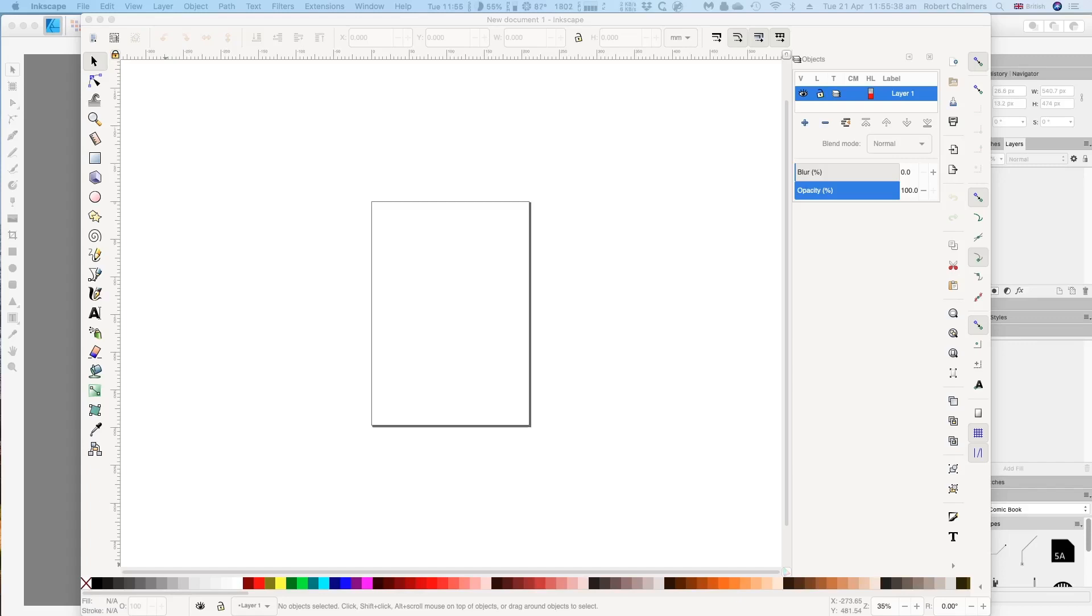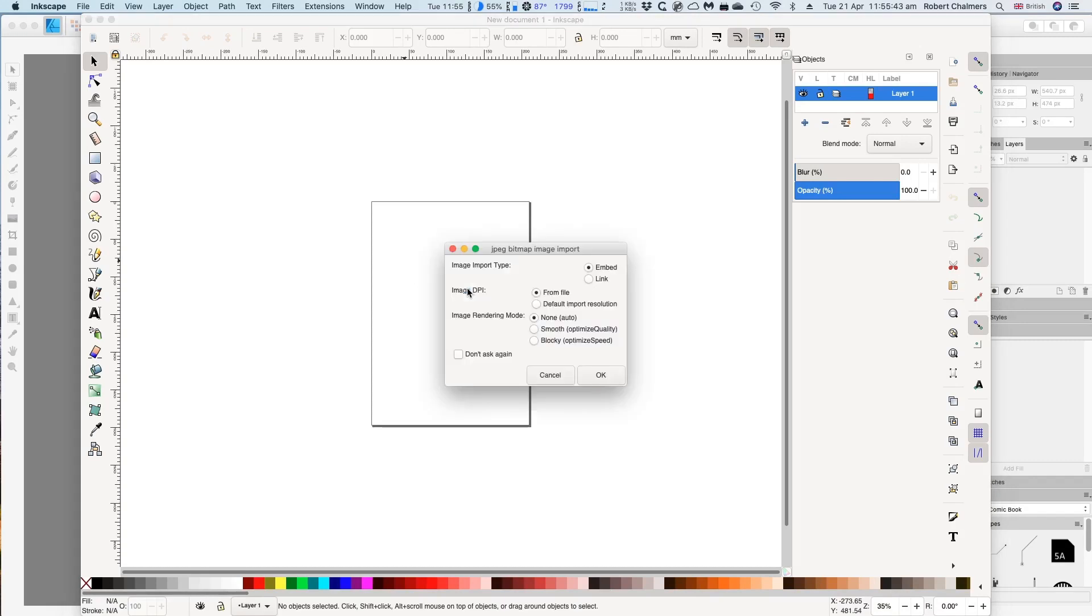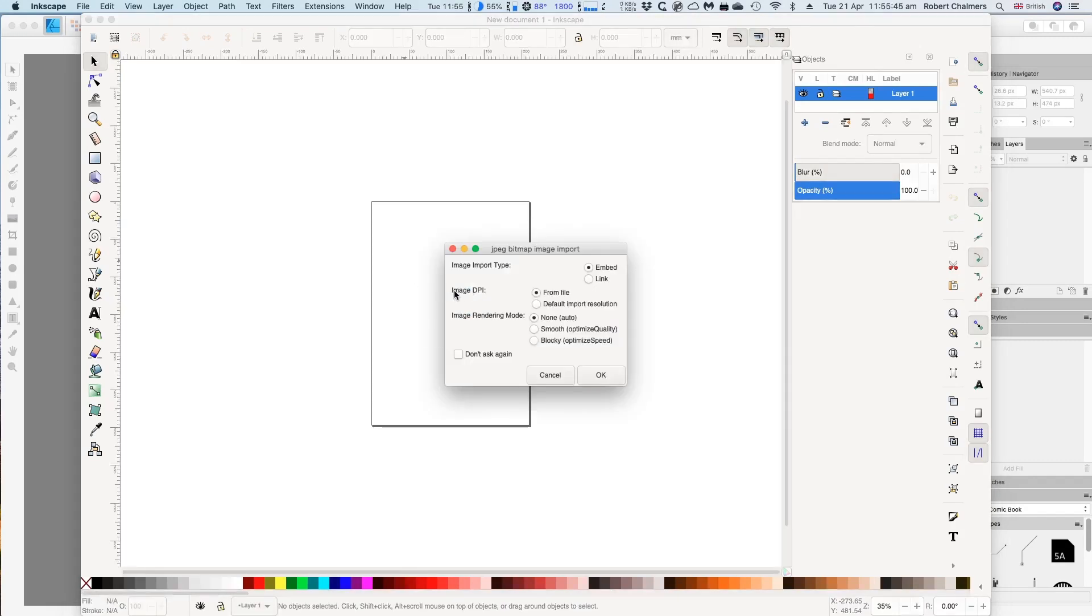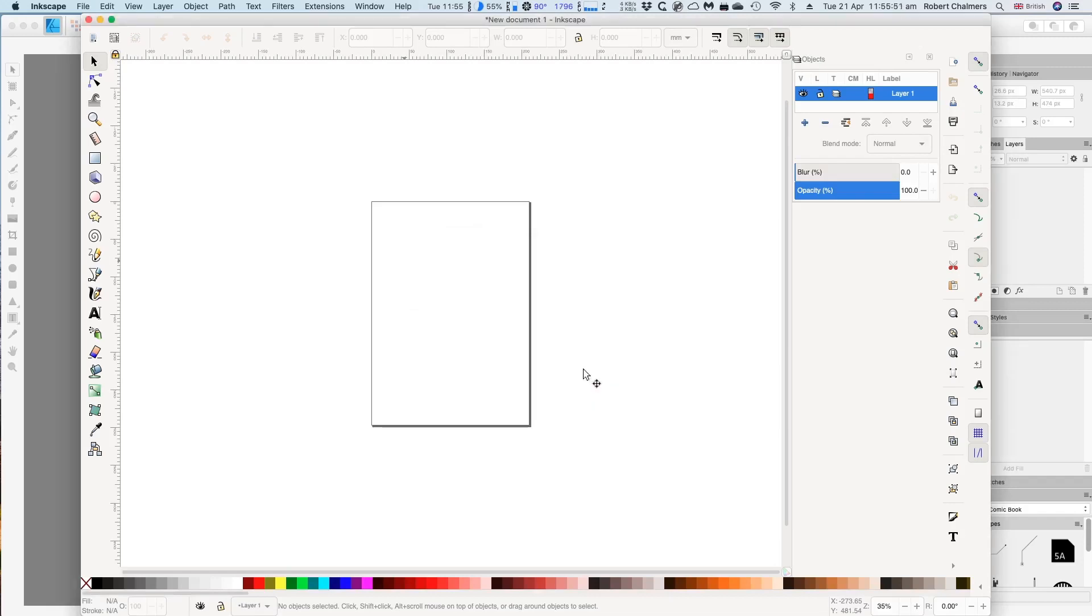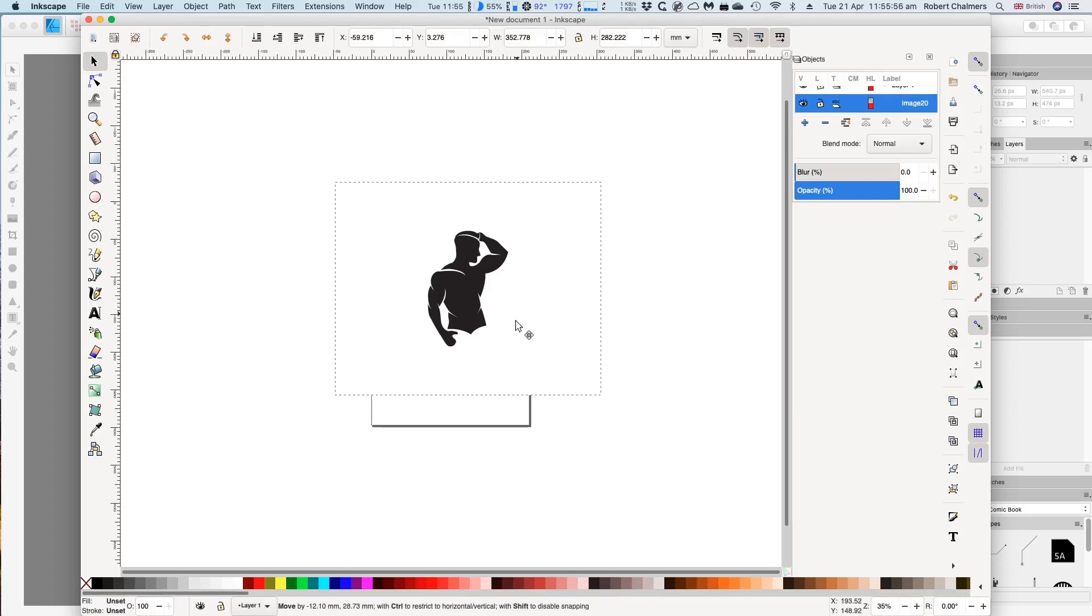Now that we have Inkscape open, we can drag our image into Inkscape. There's a little bit of lag as we import it because it's a JPEG file. It needs to import it, and there's the image - it's an image of a bodybuilder.